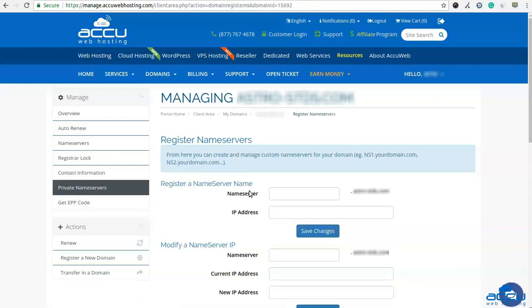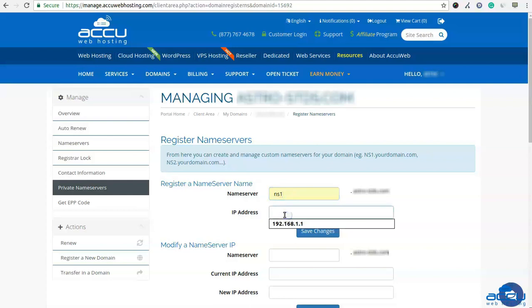In the Register a Nameserver Name section, enter NS1 in the nameserver field. Please note that it is not necessary to use NS1 — you can use any name such as DNS1, your name, etc. Here we have used NS1 as an example. In the IP address field, enter the IP address of your VPS server or shared server where you want to point your domain name. Click on the Save Changes button to register it.